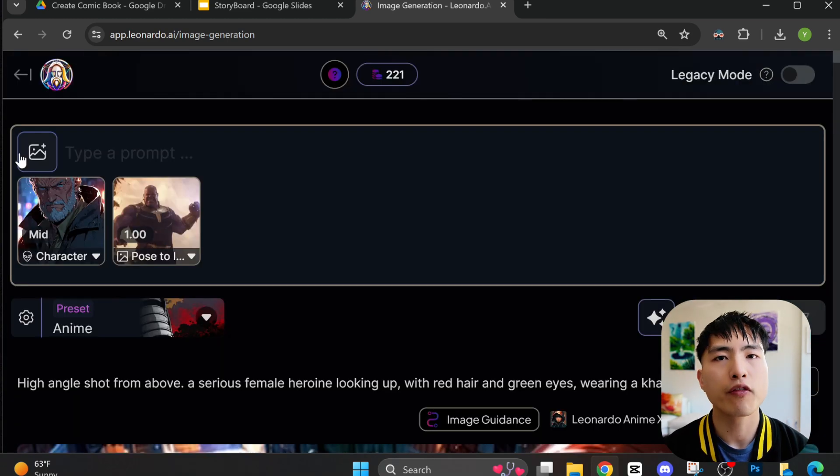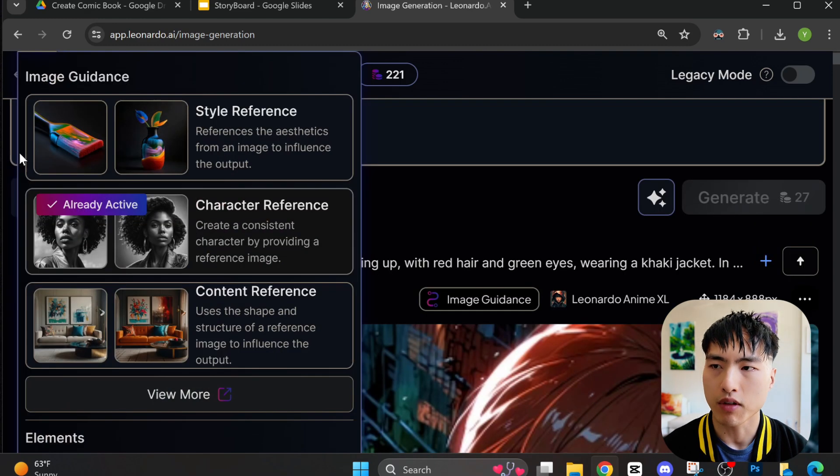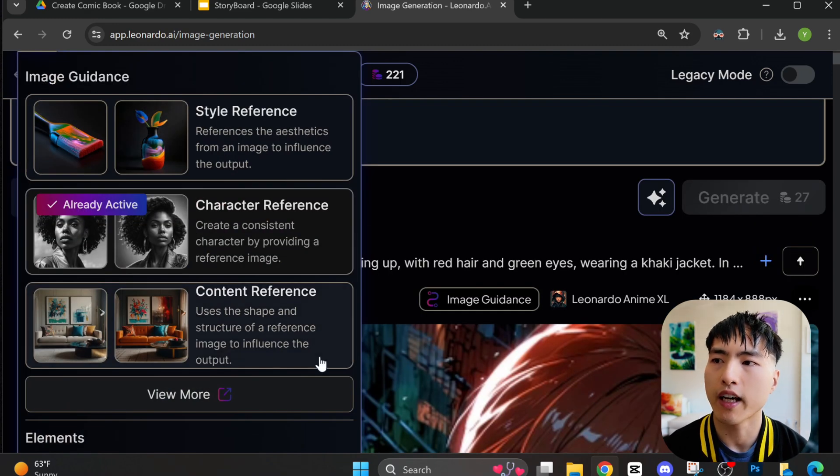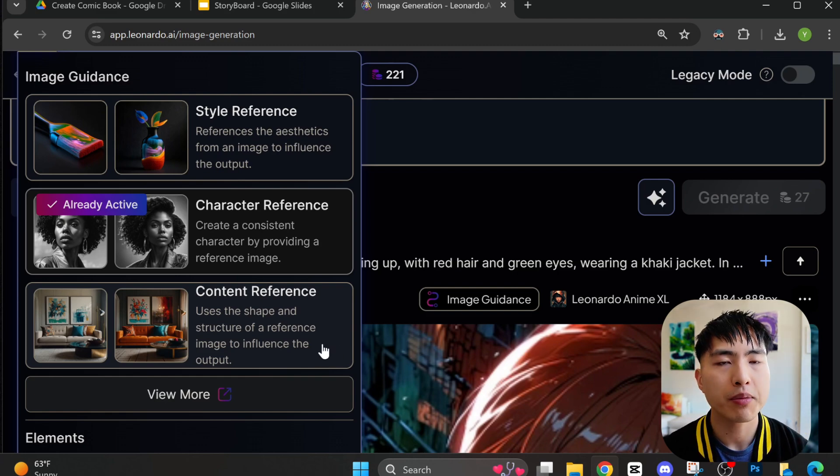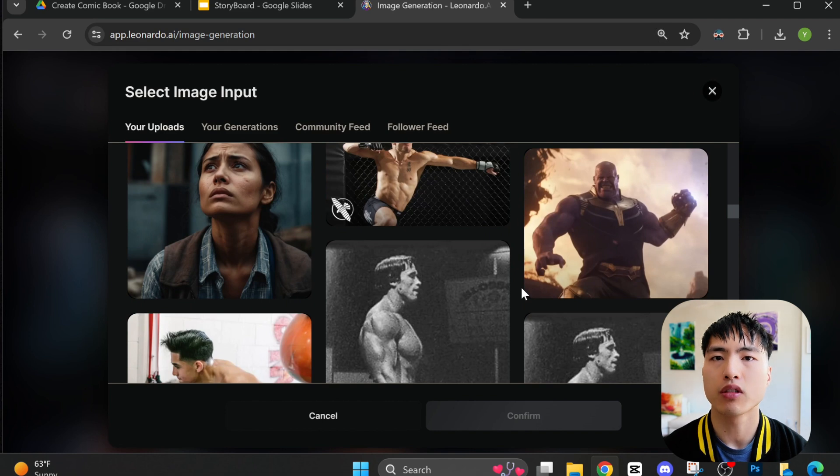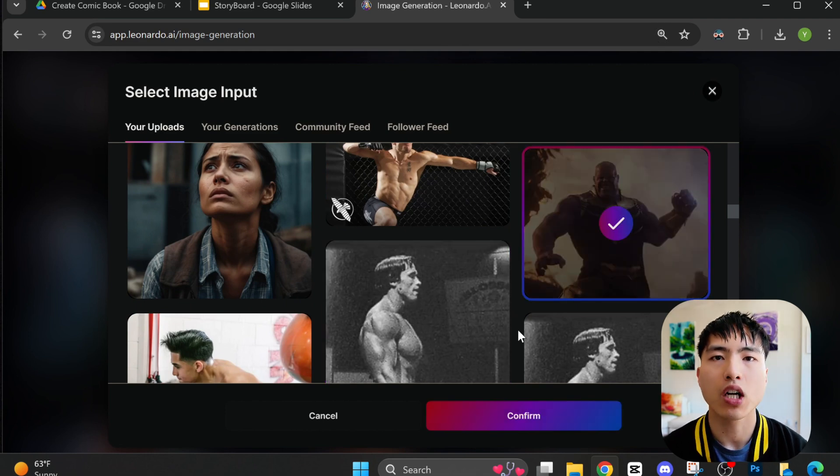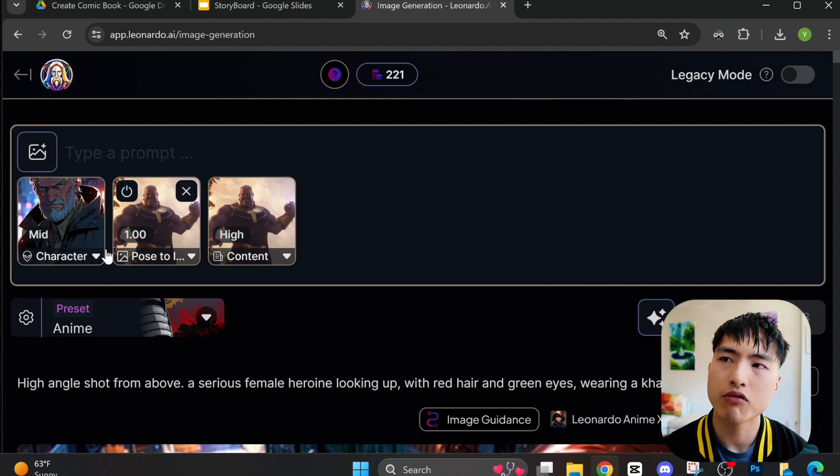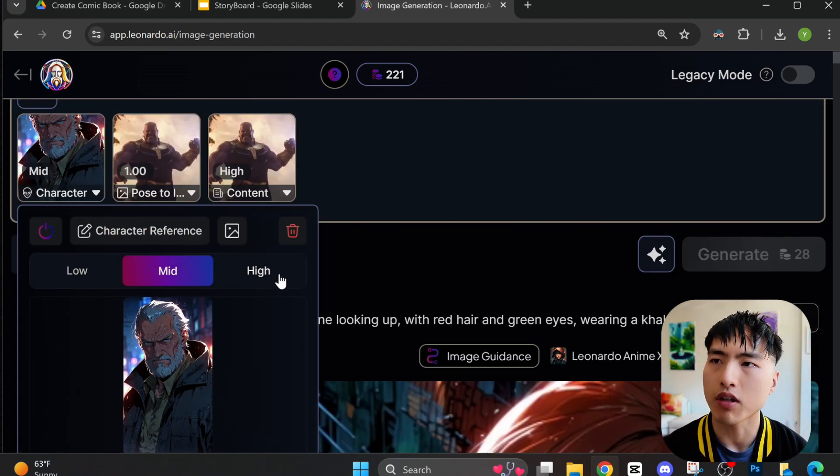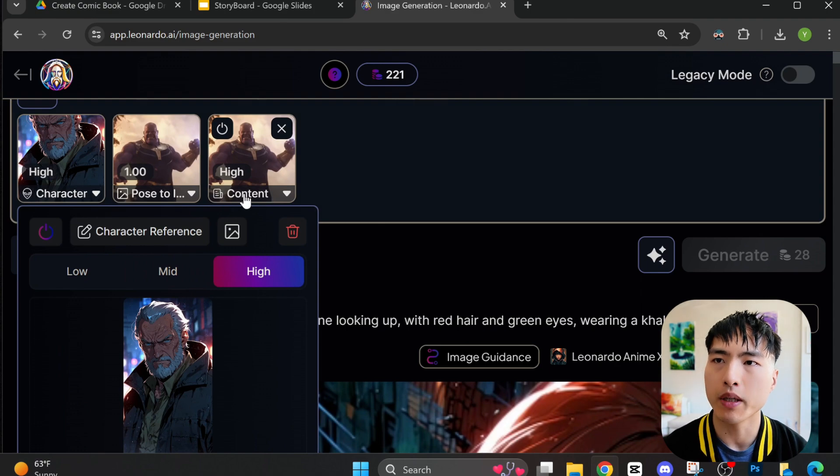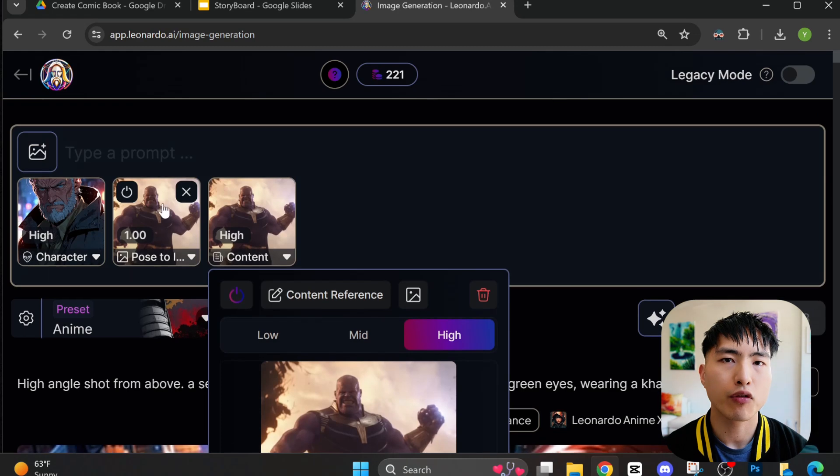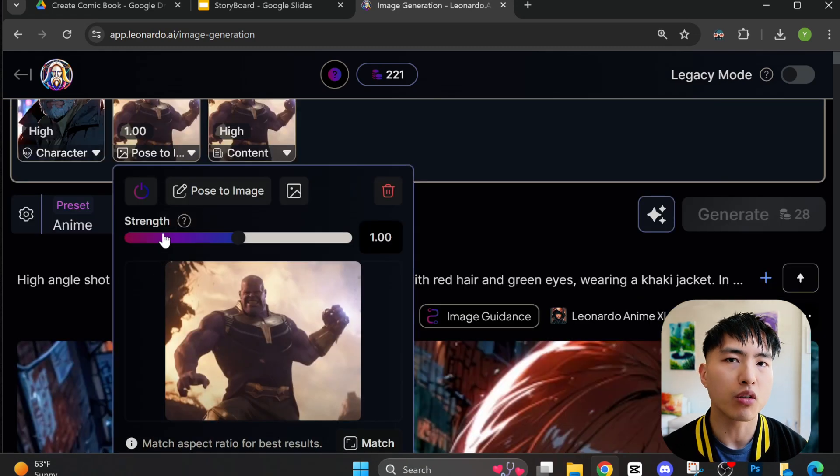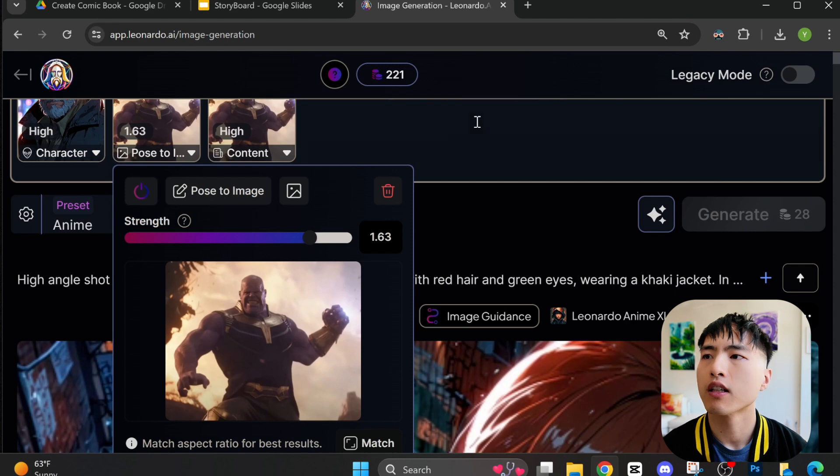There's one more final image reference we need to use: the content reference, which lets us take the structure from one image and transfer it onto another image. This helps us really nail down the exact character pose and angle we want in the final comic panels. You'll need to play around with these reference weights a little bit. For character and content reference, I like to keep them from mid to high. That seems to work the best. And for the pose reference, you need to increase the weight a little bit. Around 1.5 should work fine.